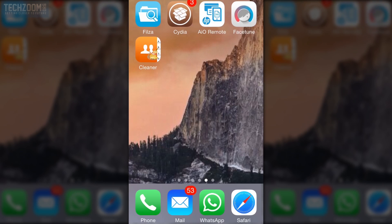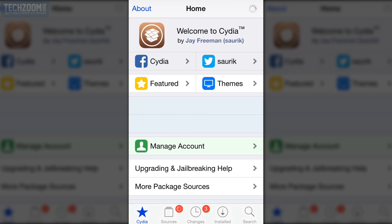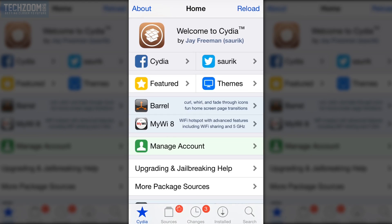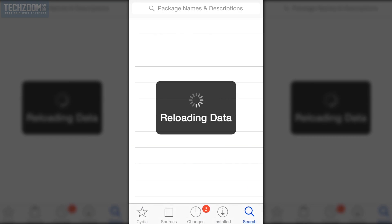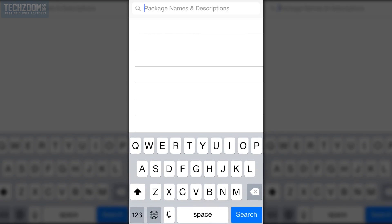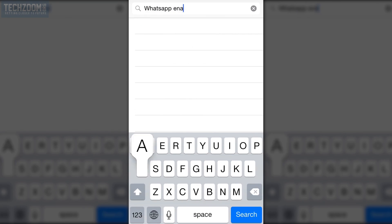To get WhatsApp Web on your iPhone it's very easy. First of all you need to have a jailbroken iPhone. Open Cydia and in Cydia just go to search and search for WhatsApp Web Enabler.